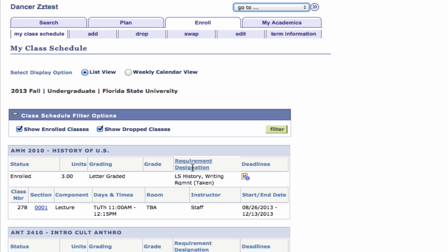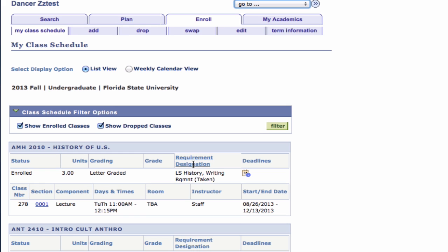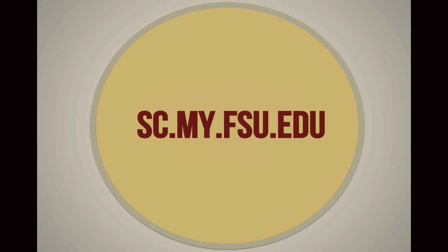If you have any questions about scheduling your classes, ask your Academic Advisor. For more information and resources or help using the registration system, visit sc.my.fsu.edu.